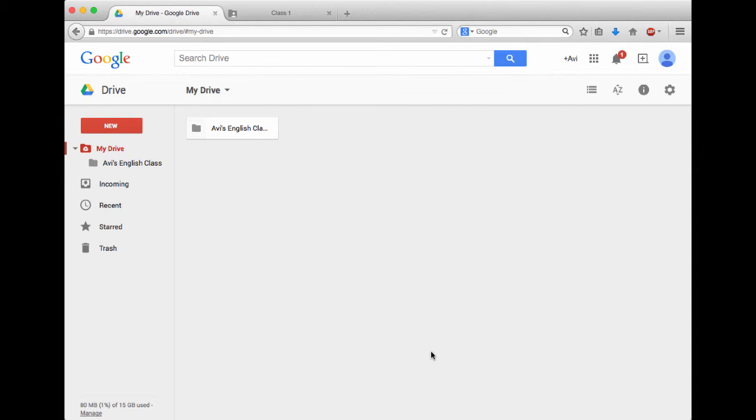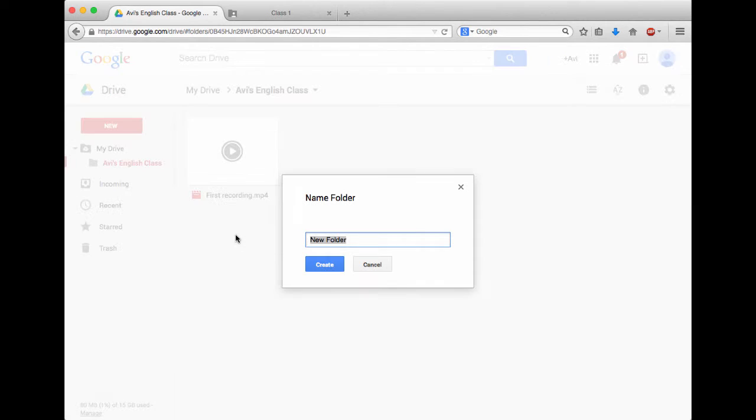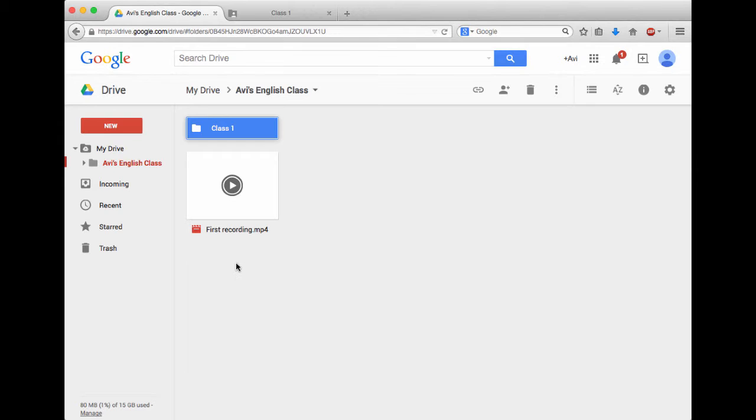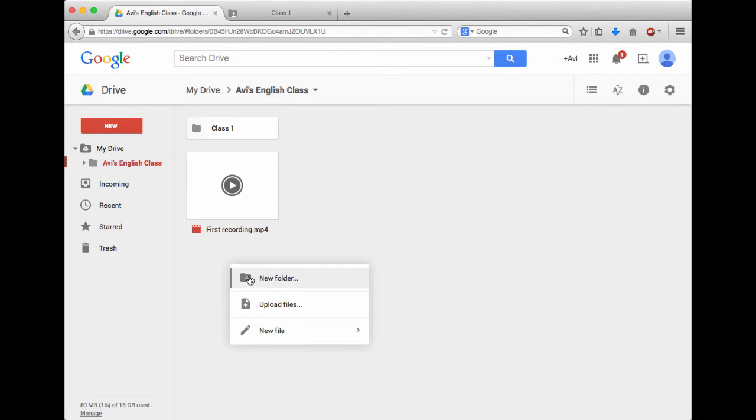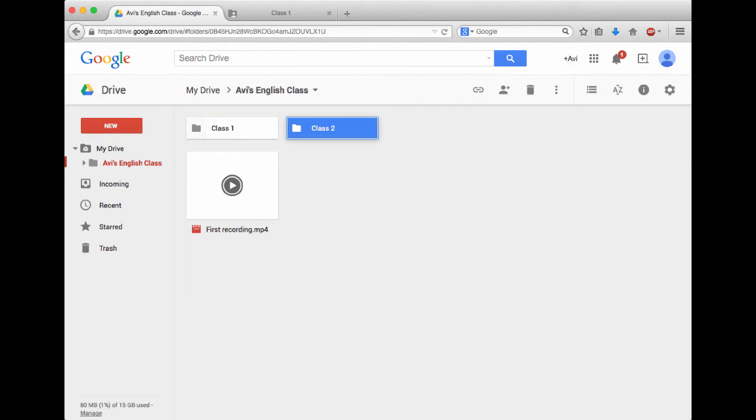Next, what I'm going to do is double click to go inside the folder. And in order to better organize things, I'd like to make a folder for each one of my classes. So what I'm going to do is I'm going to right click, choose New Folder, Class 1. I'm going to right click again, and I'm going to make a Class 2, and I can do it on and on.